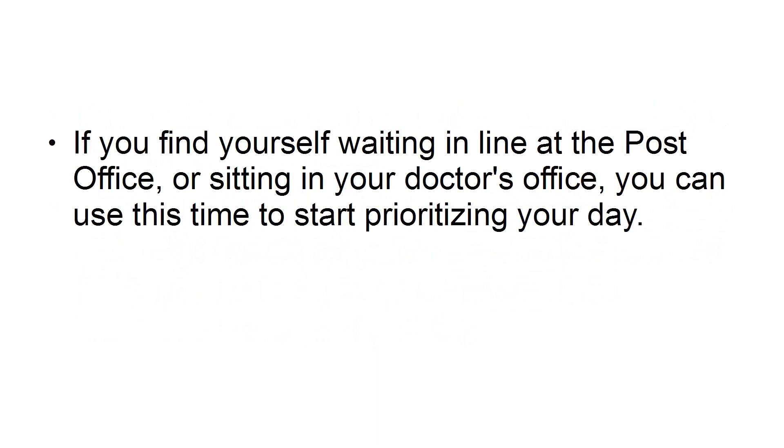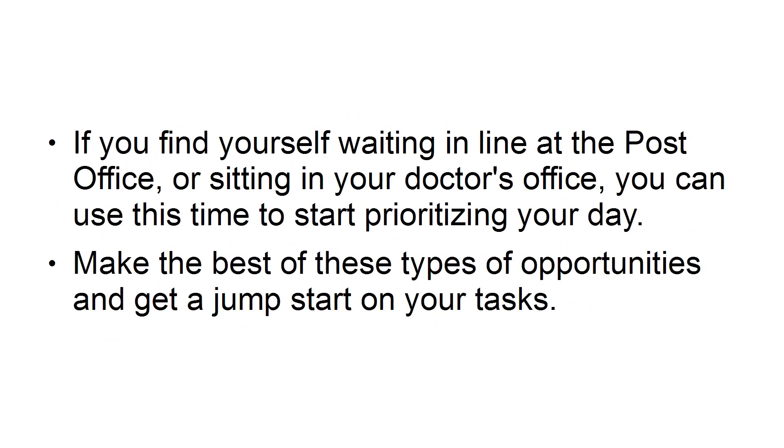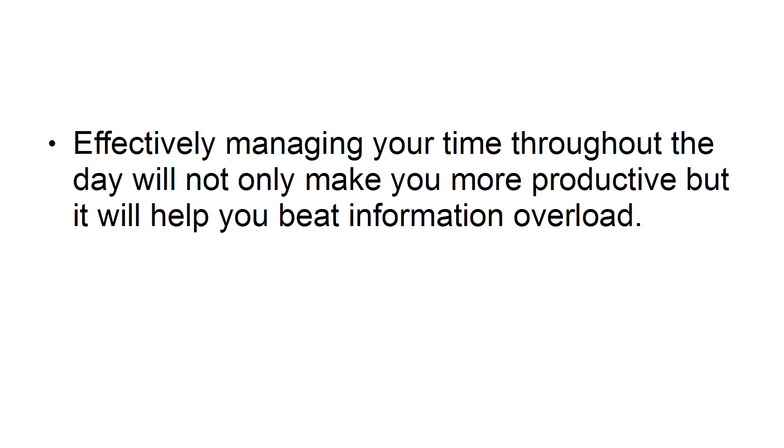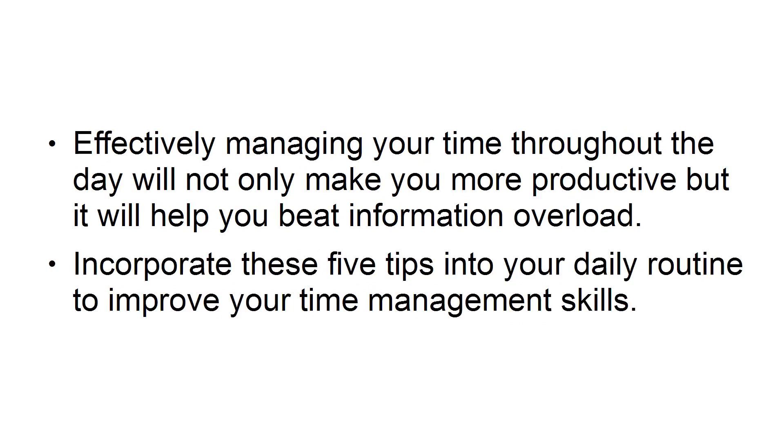Number 5: Utilize your downtime. If you find yourself waiting in line at the post office or sitting in your doctor's office, you can use this time to start prioritizing your day. Make the best of these types of opportunities and get a jump start on your tasks. Effectively managing your time throughout the day will not only make you more productive, but it will help you beat information overload. Incorporate these five tips into your daily routine to improve your time management skills.